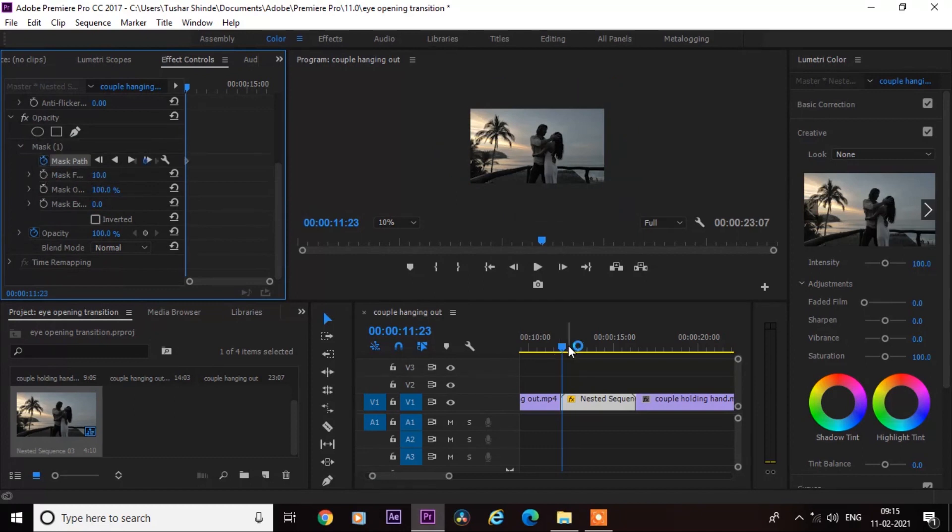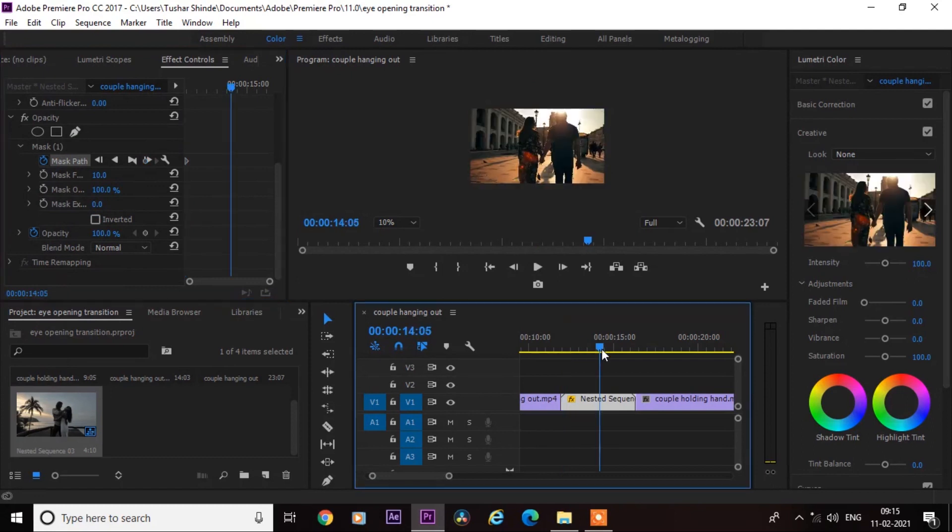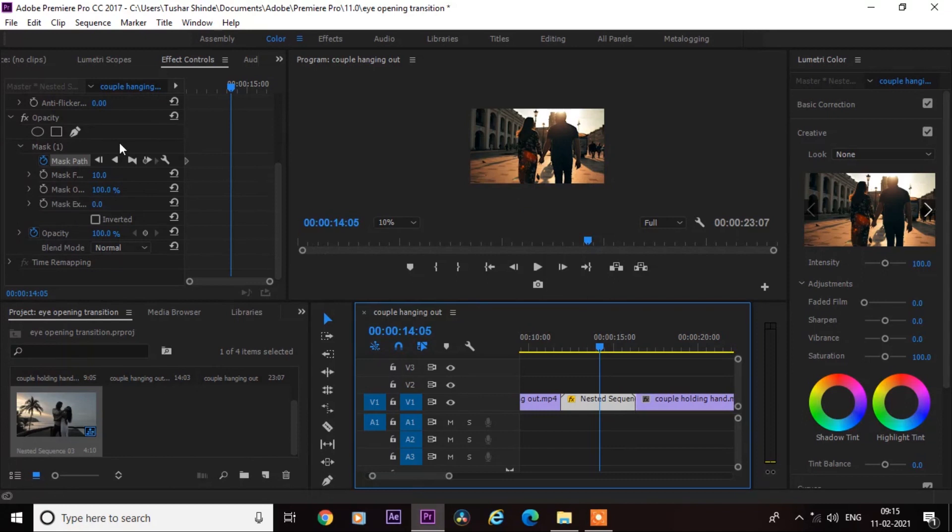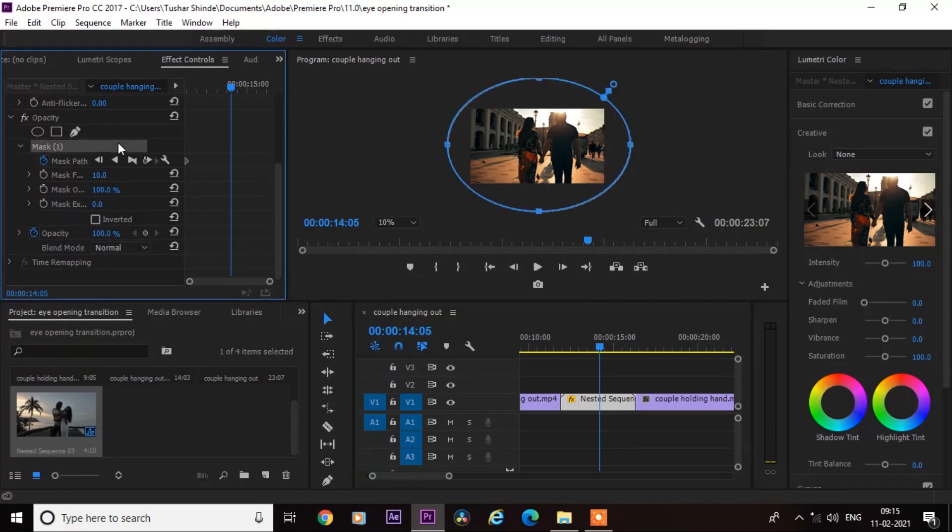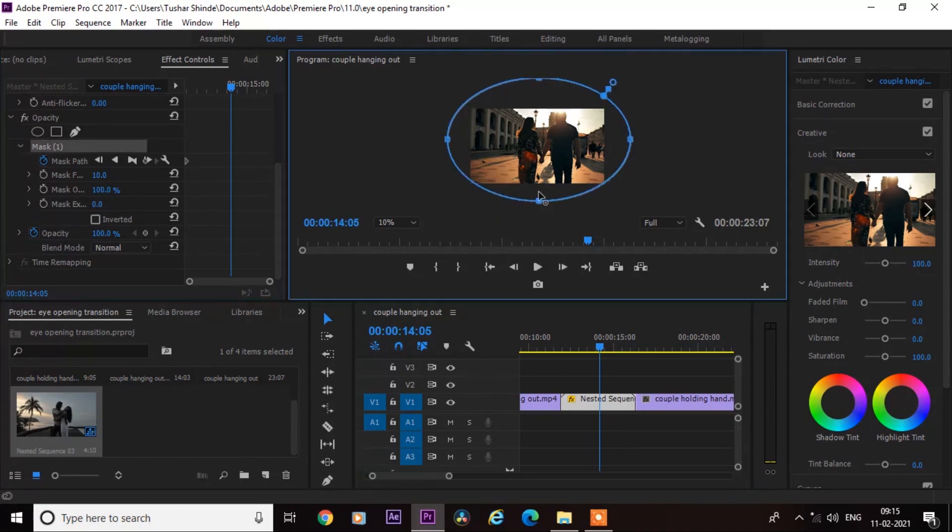Now go to the middle of the nested clip where second video starts. Decrease the mask like this.